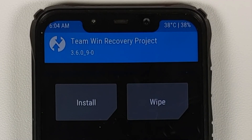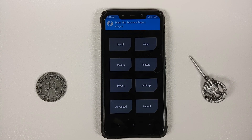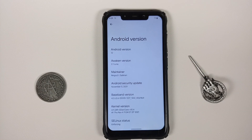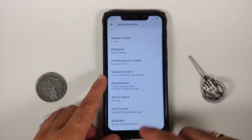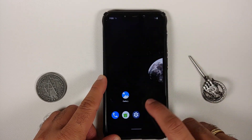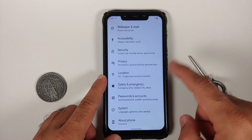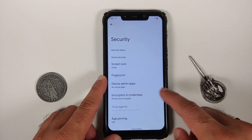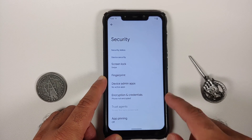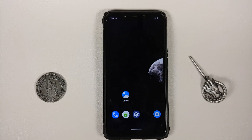Next we are going to try and install a custom ROM to see if encryption is working. I flashed the latest build of Awaken OS version 2.1 official and did not flash disable-force-encryption — performed a format data. Unfortunately the build is decrypted out of the box, so the phone shows as not encrypted.